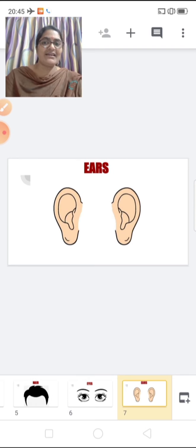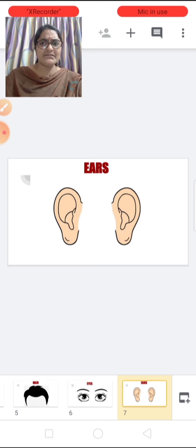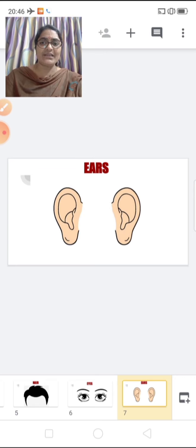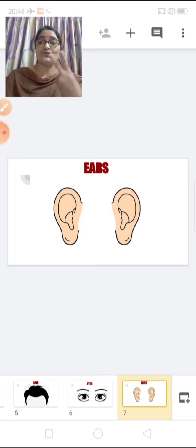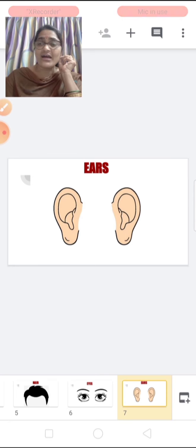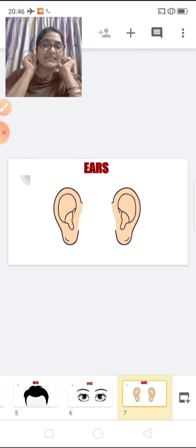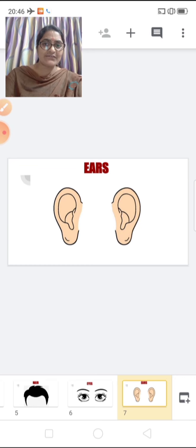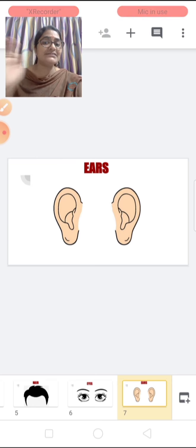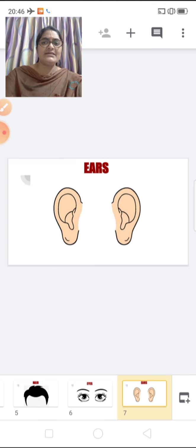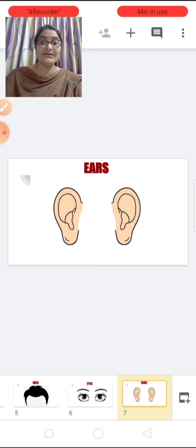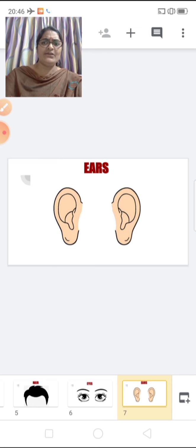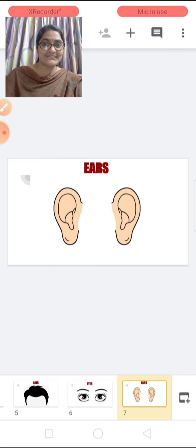These are ears. How many ears do we have children? We have two ears. One, two. How many ears do we have? Two ears. What do we do with our ears? We hear with our ears. When someone calls you, you can hear. And you even listen to your favorite music with your ears.